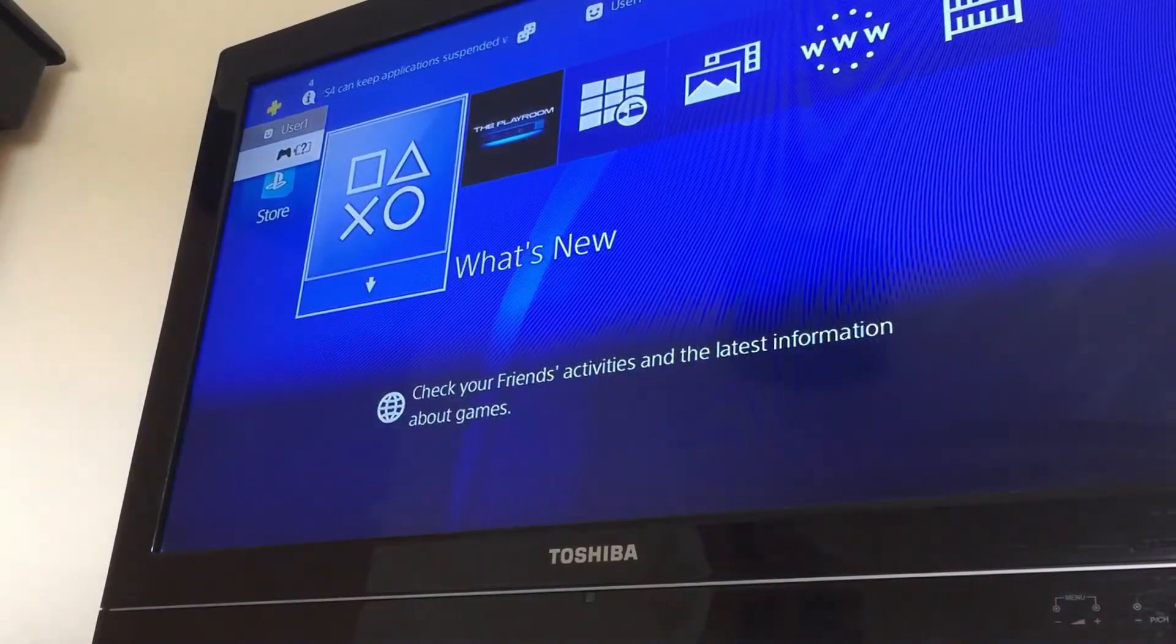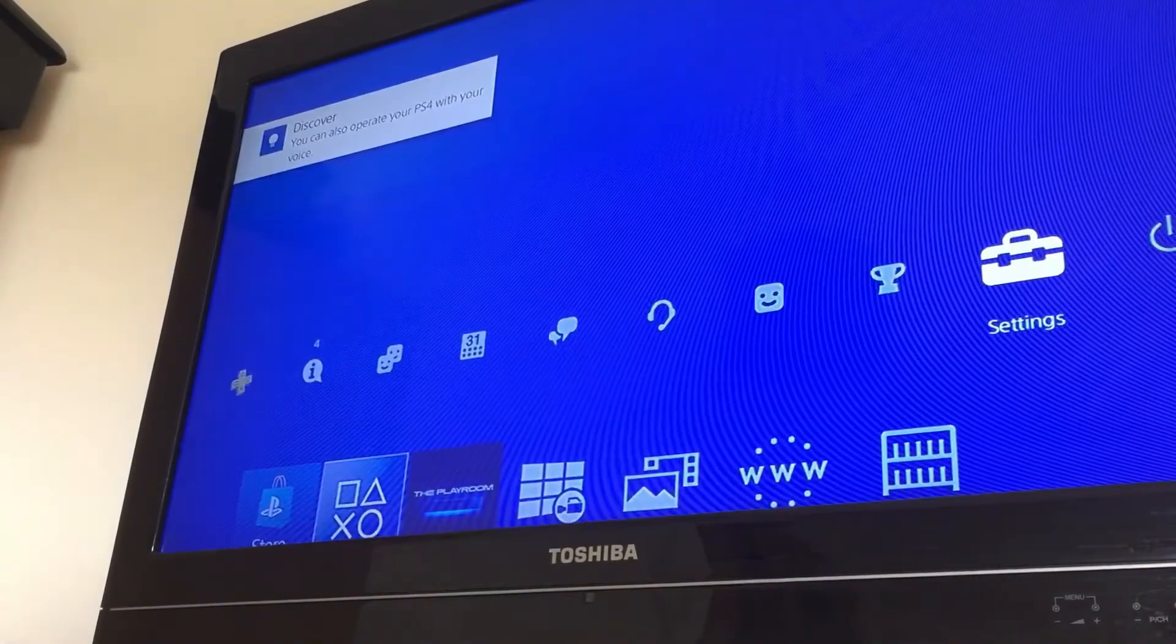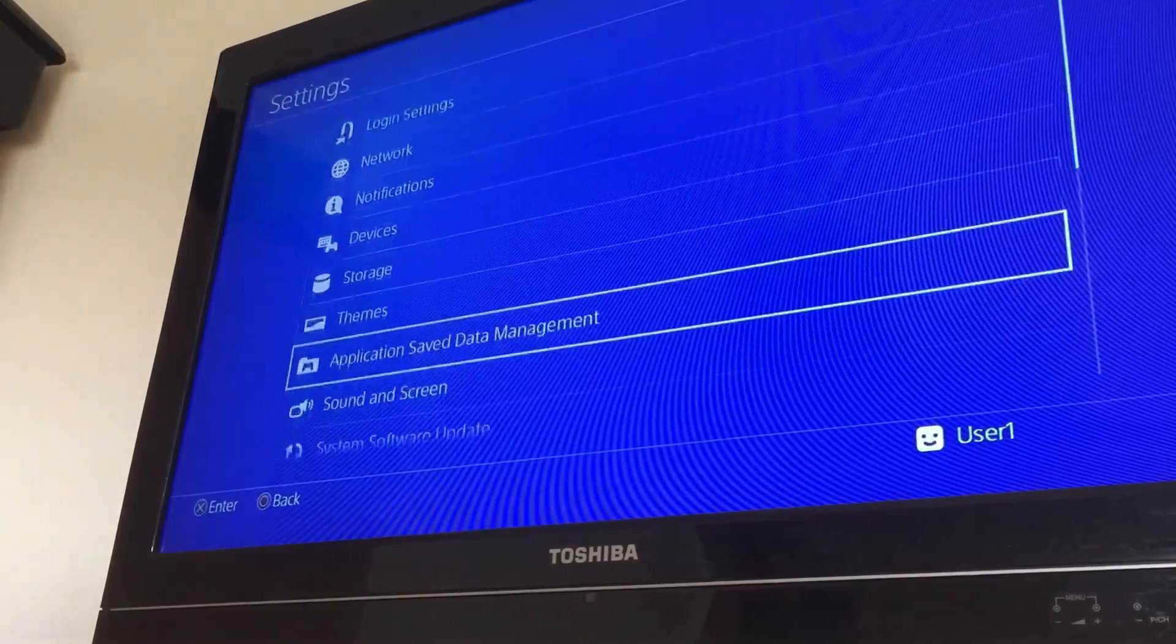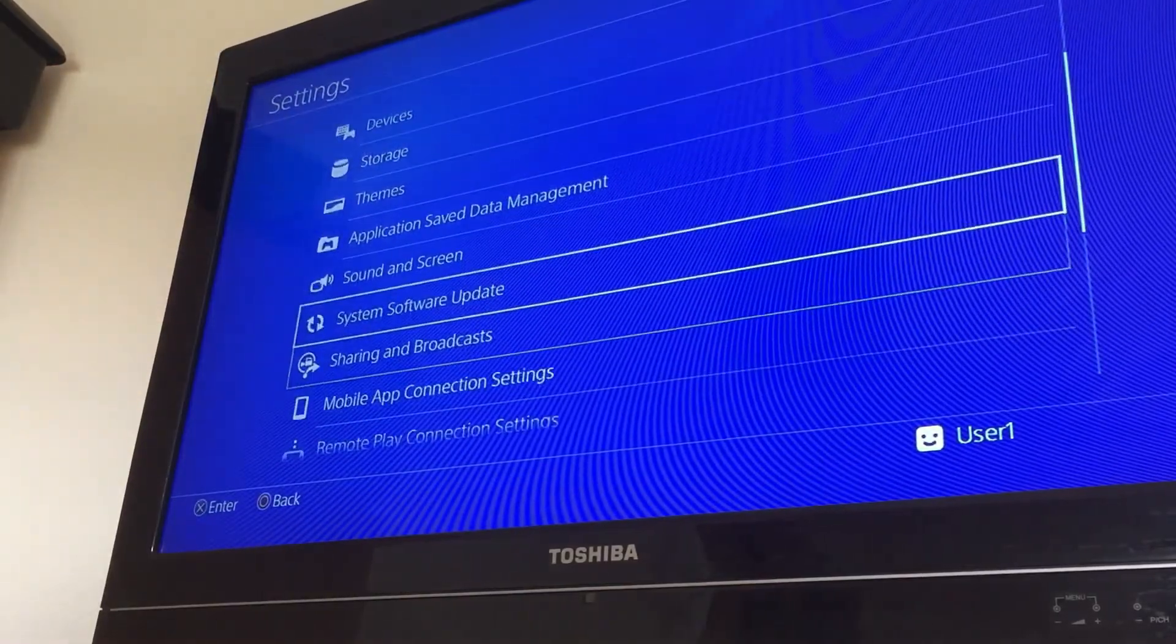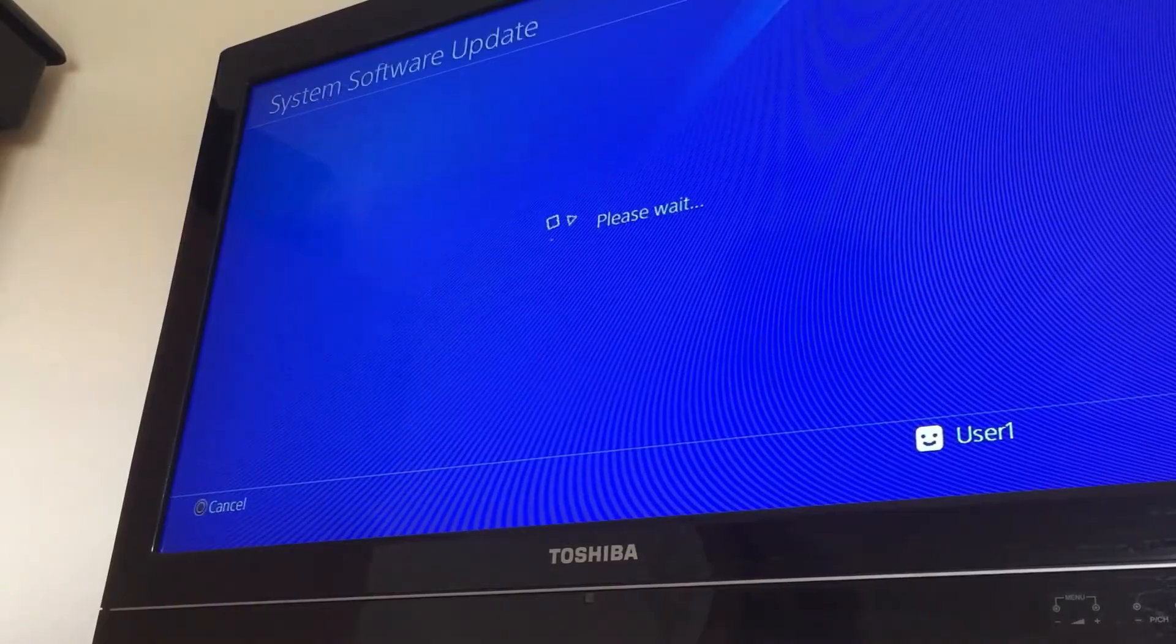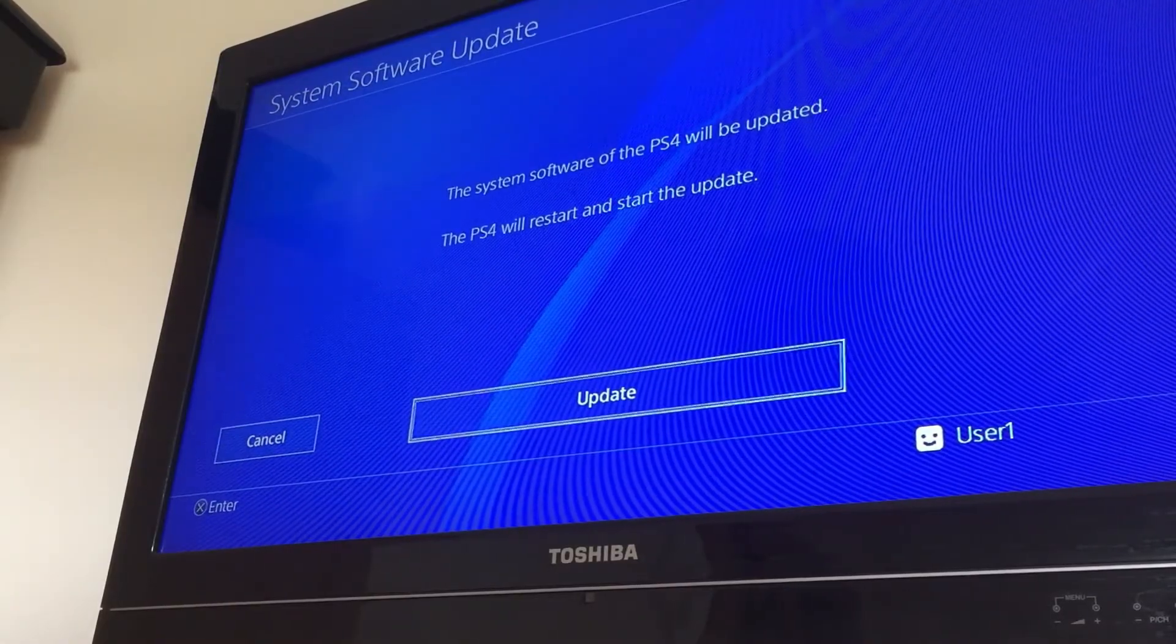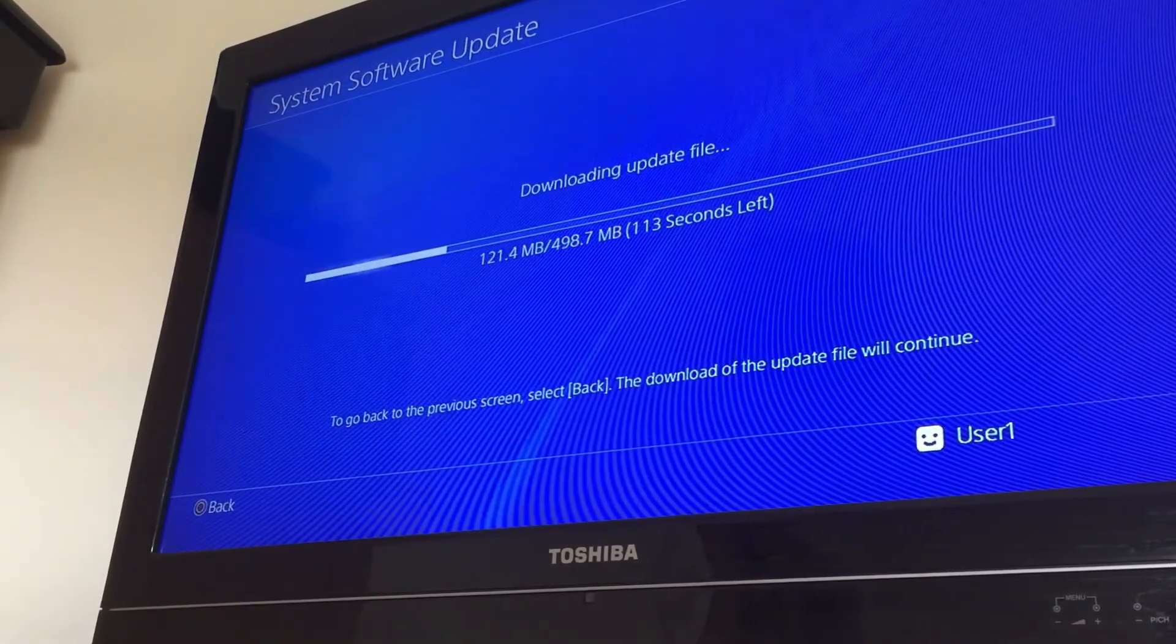Okay folks, so now we're back in action. Now we're going to go to settings, scroll down to software update. We're going to make sure we've got the latest system software installed on the PlayStation.